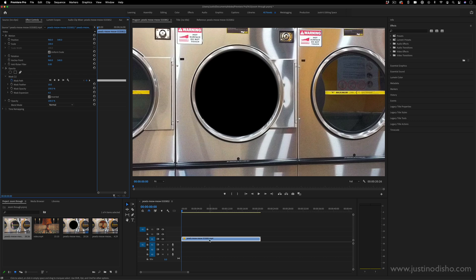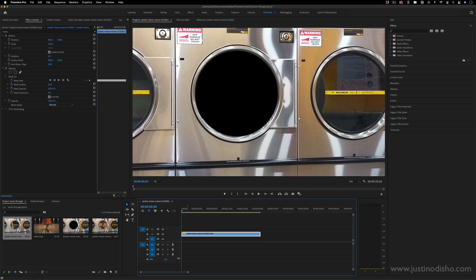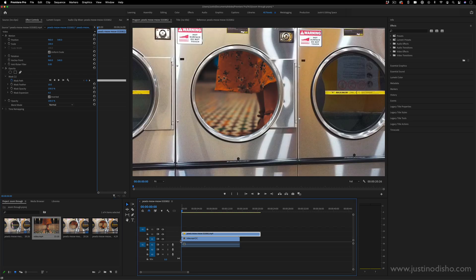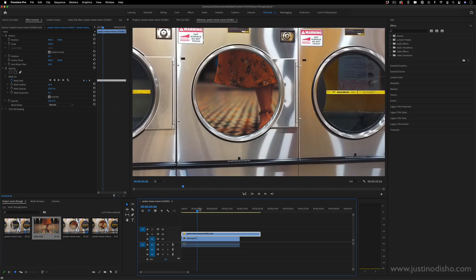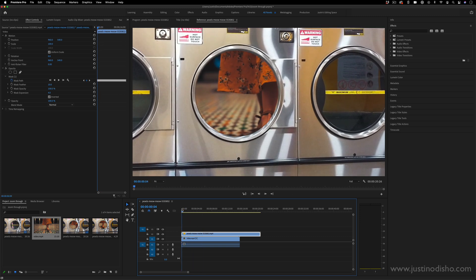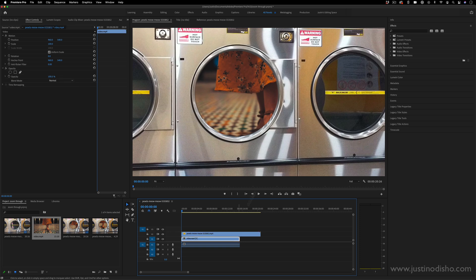So now when we have this cutout, if I move this to video track two or three, anything that I place underneath, like another clip, will kind of show through that cutout window. Now in this case, it's not in the center of the clip and this clip, the action is kind of out of frame.